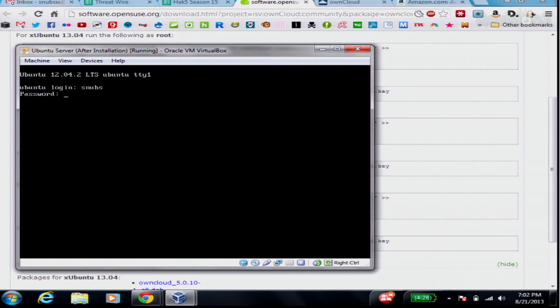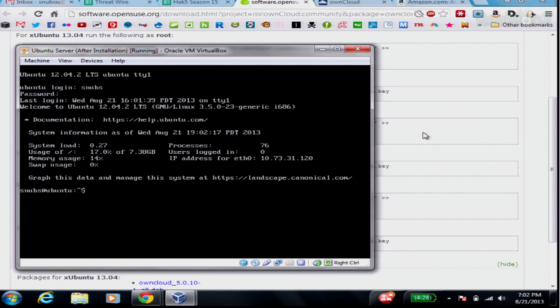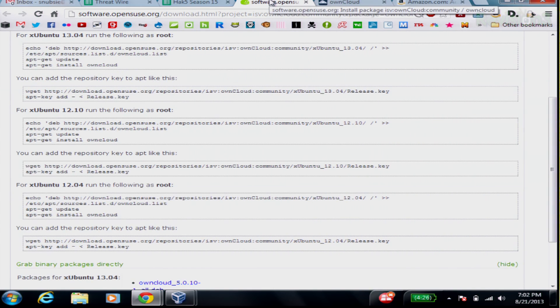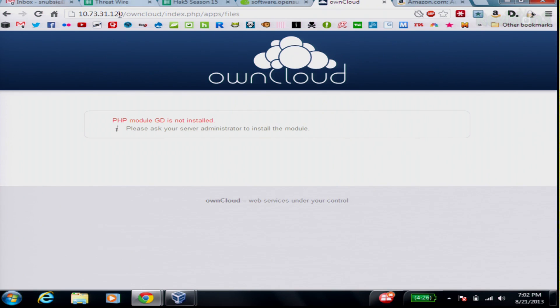I had this running on my server, so I'm going to go ahead and log in. After you have this installed, you can also run ifconfig to figure out what your IP address is. The server IP address is also the IP address for your OwnCloud. For me it's 10.73.31.120 slash OwnCloud. When I first went over here, I ran into this problem where it says PHP module GD is not installed. I did check and made sure that GD was installed — PHP GD.